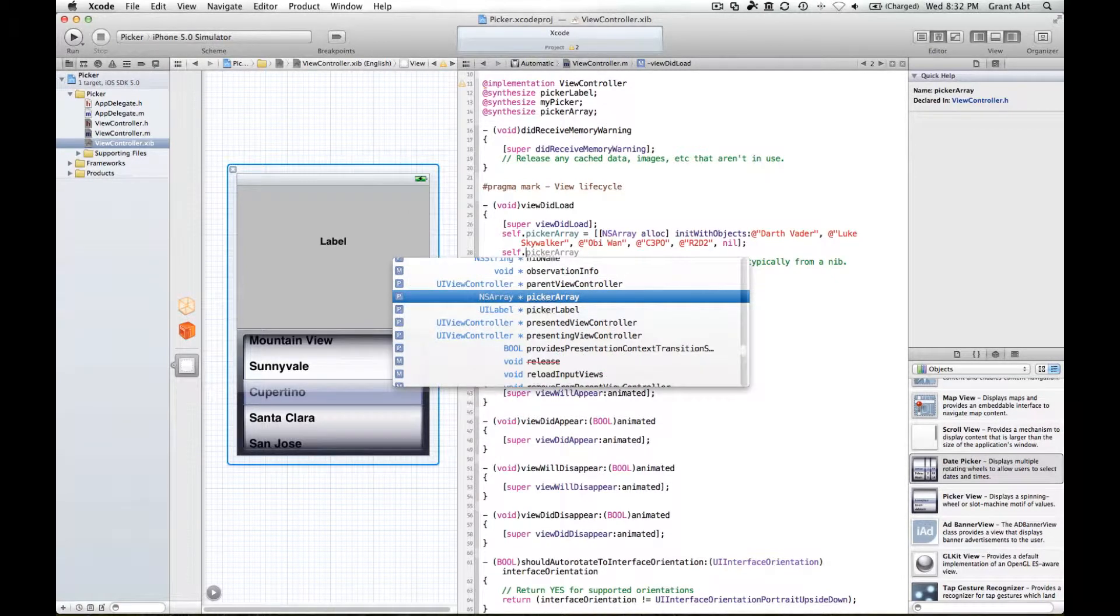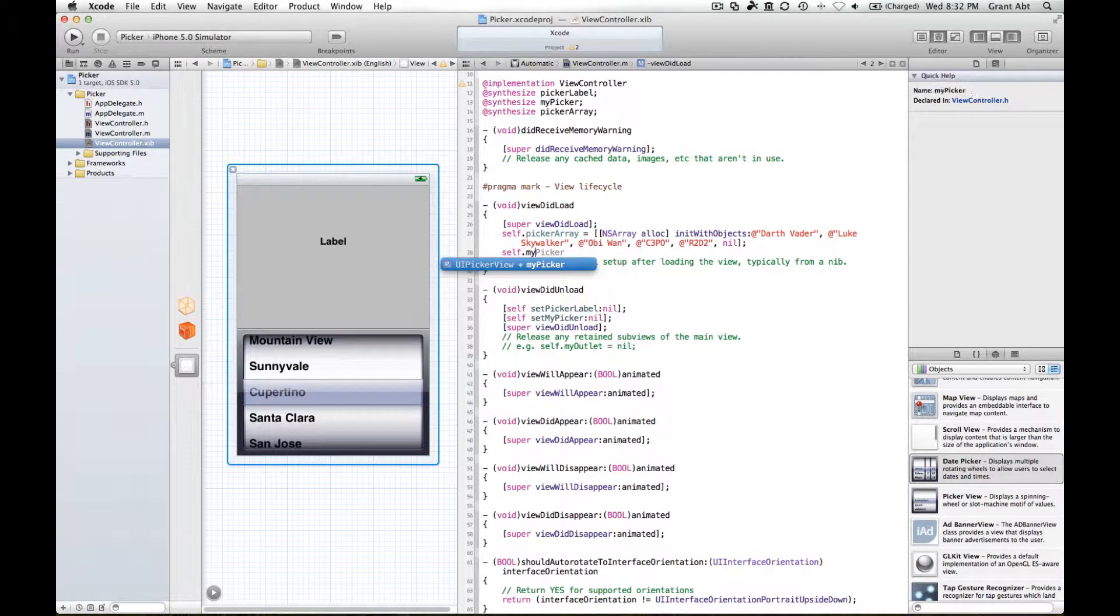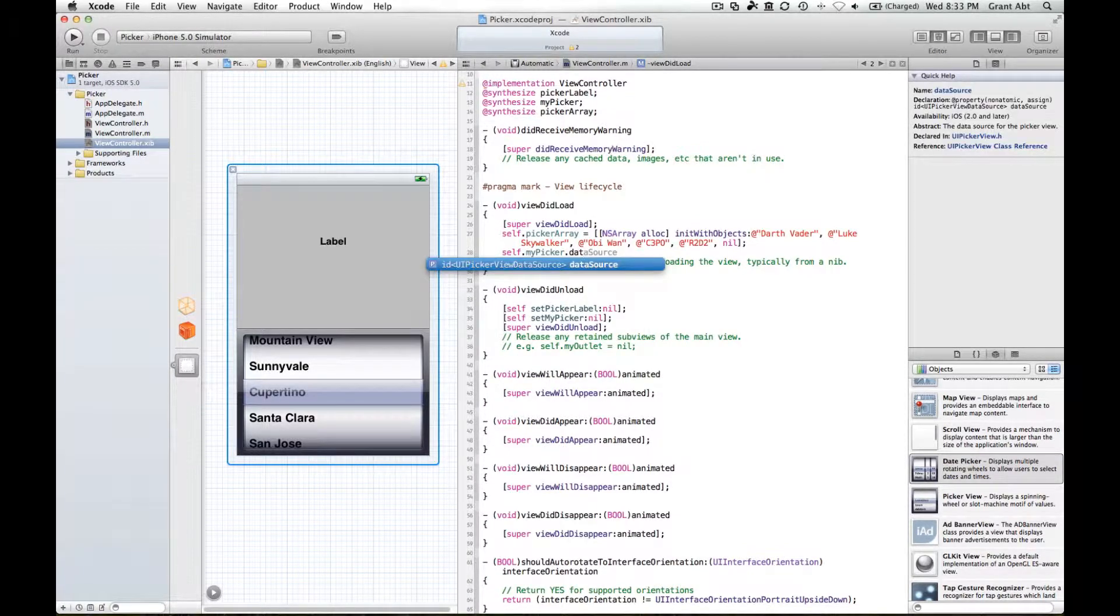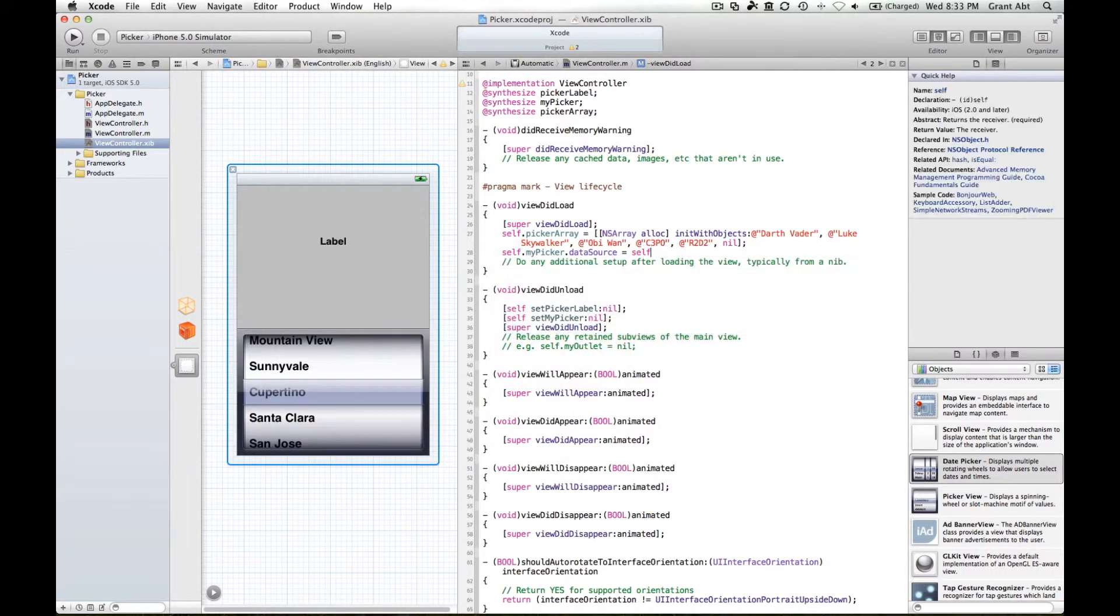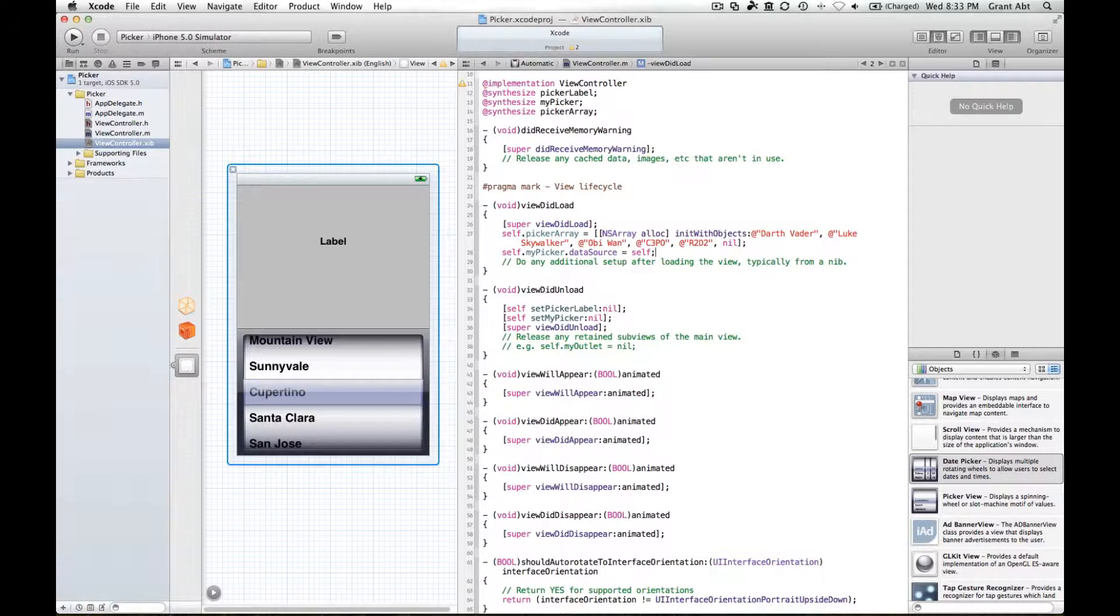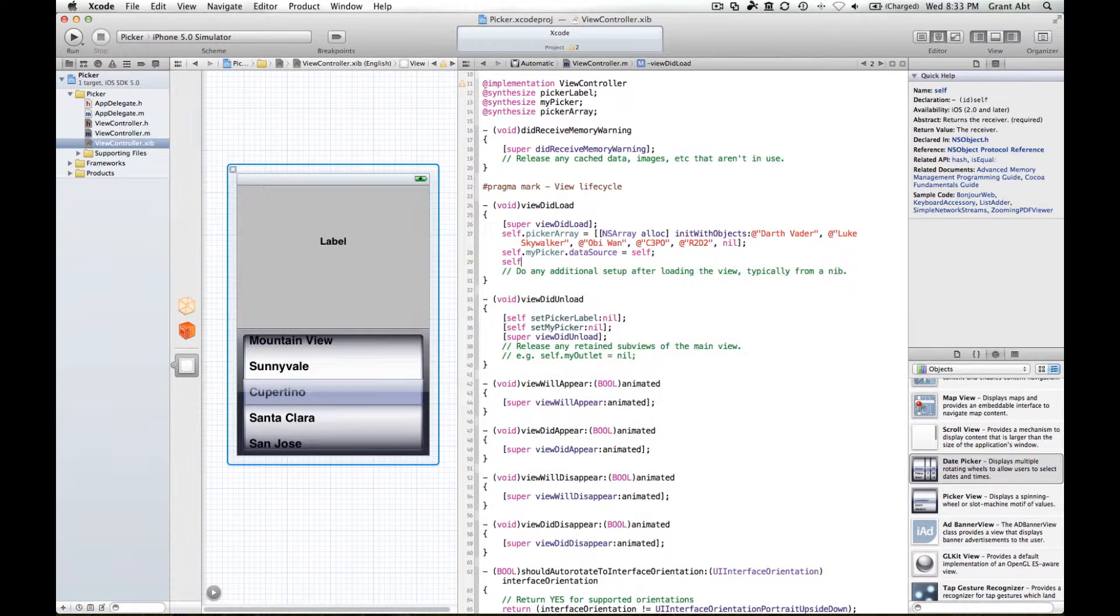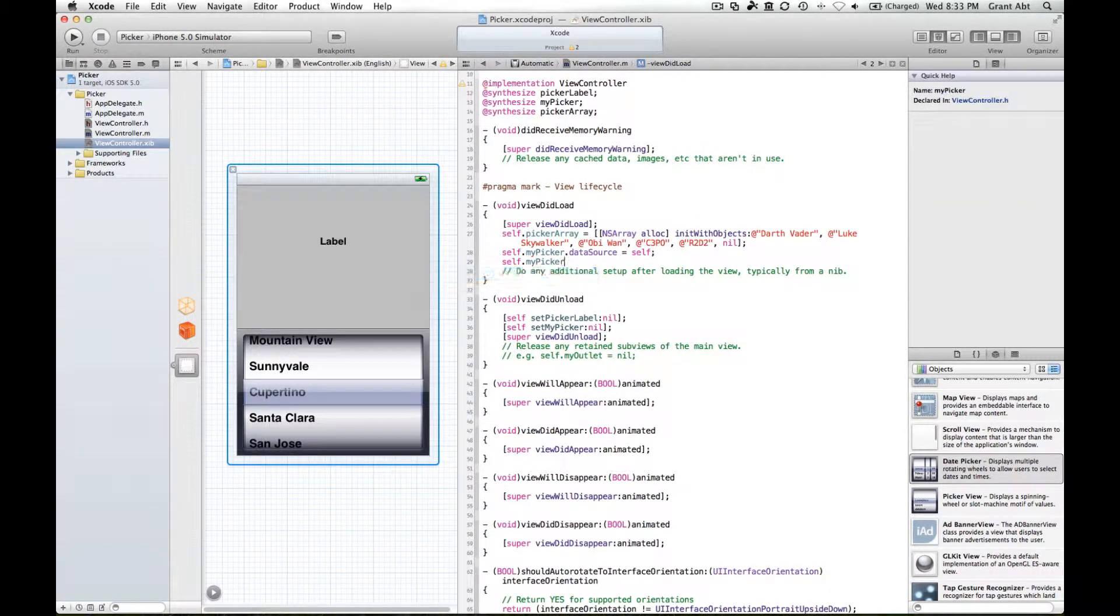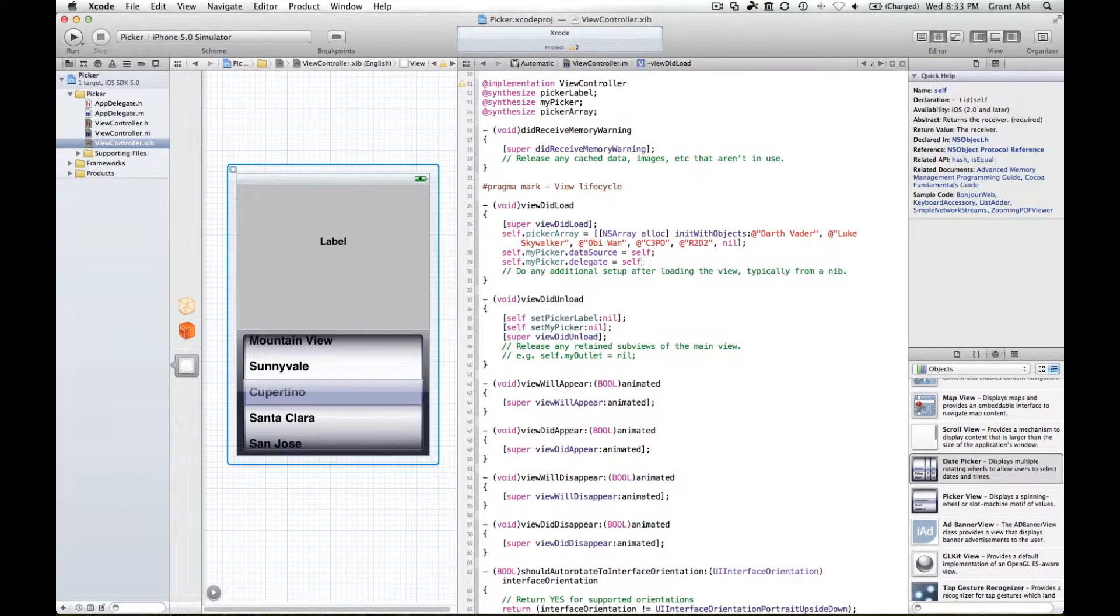We got the wrong one here. We want the picker itself, which is my picker. Self dot my picker dot data source equals self, and then self dot my picker dot delegate equals self.